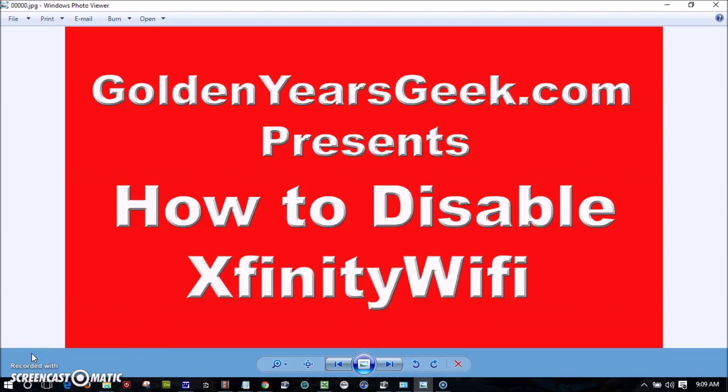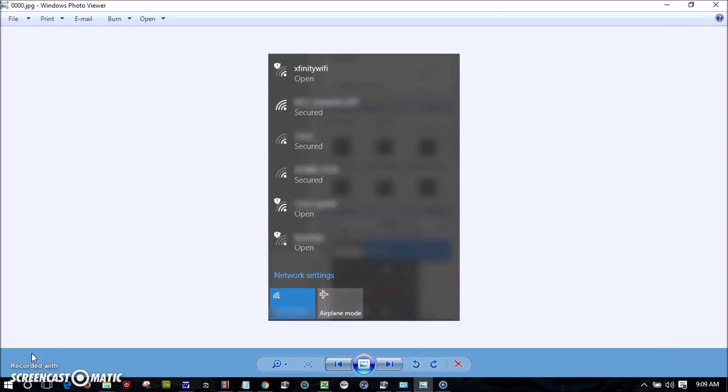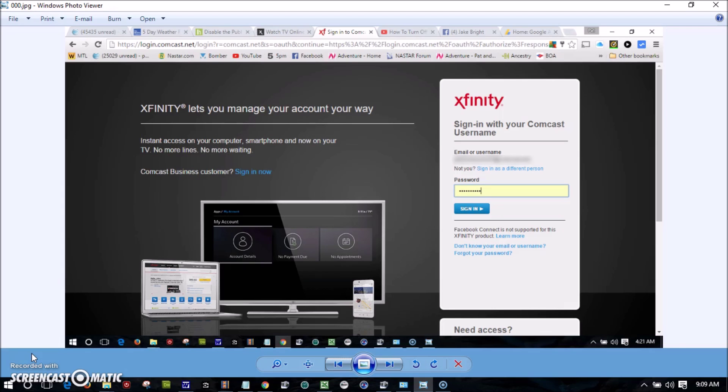Hi there, is your internet service provided by Comcast? If so, you may be providing free internet to your neighbors. This can also slow down your service. Check the available networks and see if you find Xfinity Wi-Fi. Comcast by default sets up your service as a hotspot. I'm going to show you how to disable it.